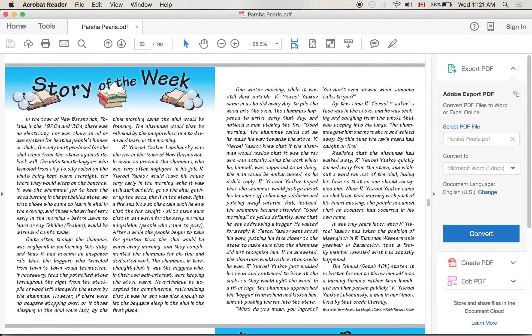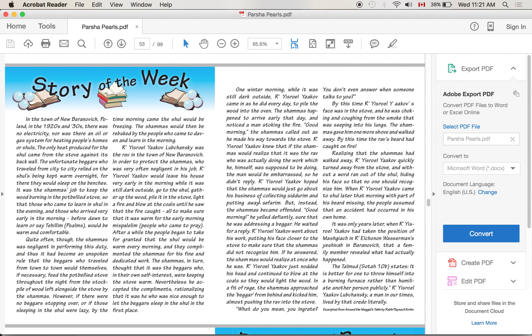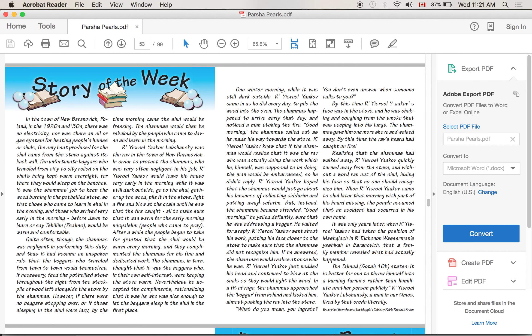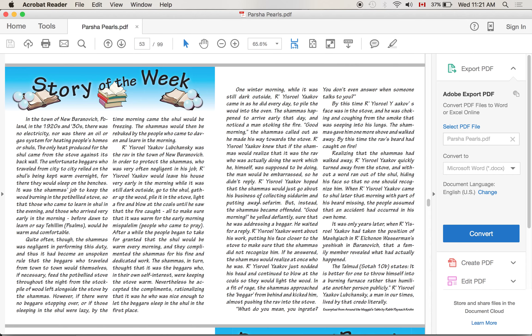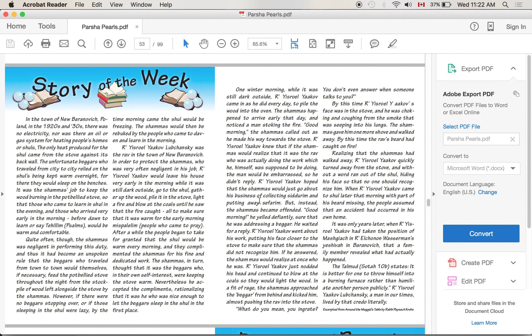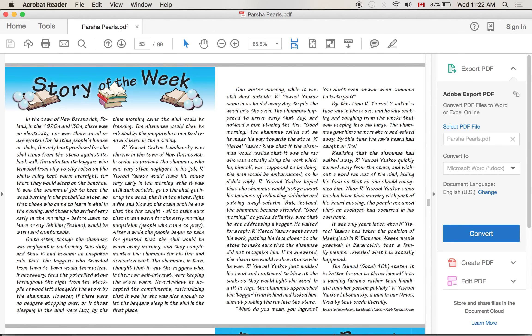'What do you mean, you ingrate? You don't even answer when someone talks to you?' By this time, Rabbi Yisrael Yaakov's face was in the stove and he was coughing from the smoke that was seeping into his lungs. The shamash gave him one more shove and walked away. By this time, the rav's beard had caught on fire. Realizing that the shamash had walked away, Rabbi Yisrael Yaakov quickly turned away from the stove and without a word, ran out of the shul, hiding his face so that no one would recognize him.